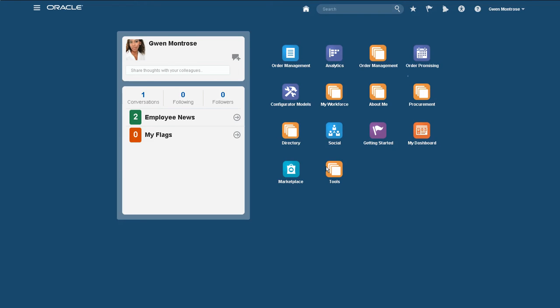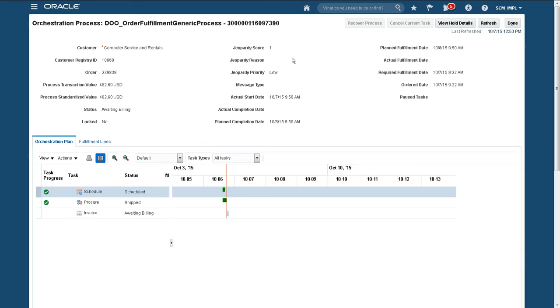Back now as the customer service clerk at Vision Corporation, the receipt of the ASN has automatically advanced the sales order to the next stage in the fulfillment plan. The status of the order is now awaiting billing.